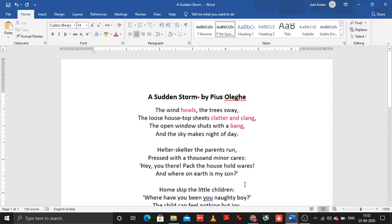Welcome back, students. In this recording we are going to be looking at the figures of speech in this poem, 'A Certain Stone.' I have indicated all the figures of speech in the color pink, so let's quickly look at it.